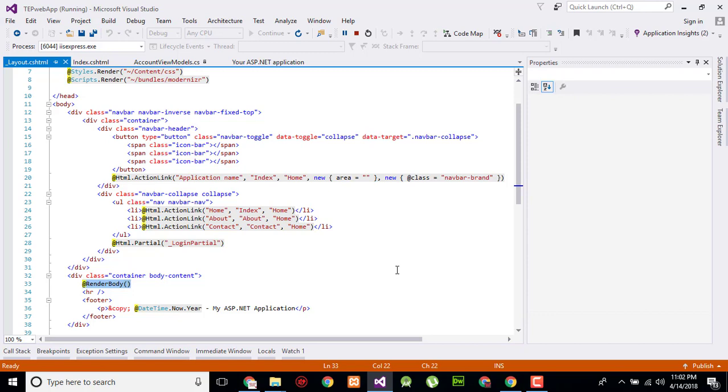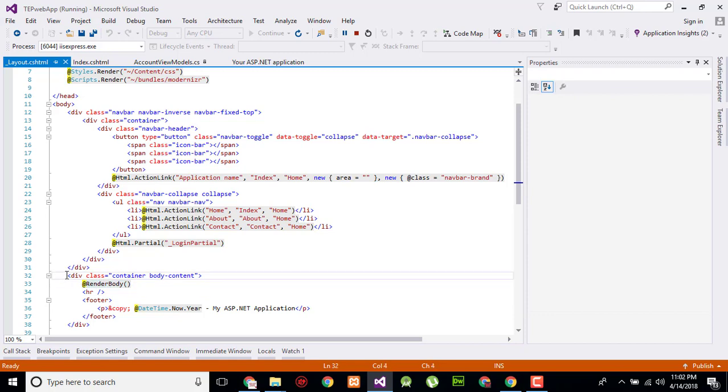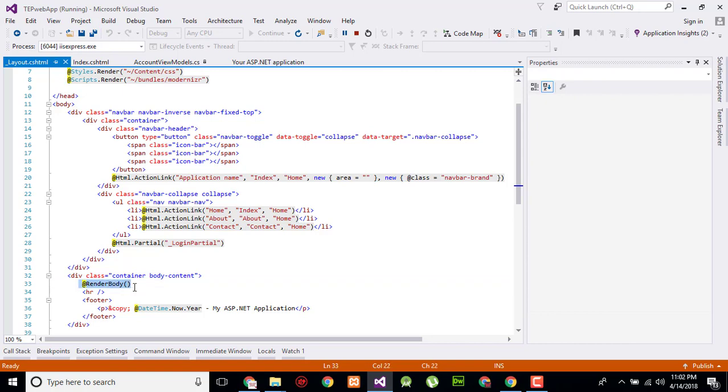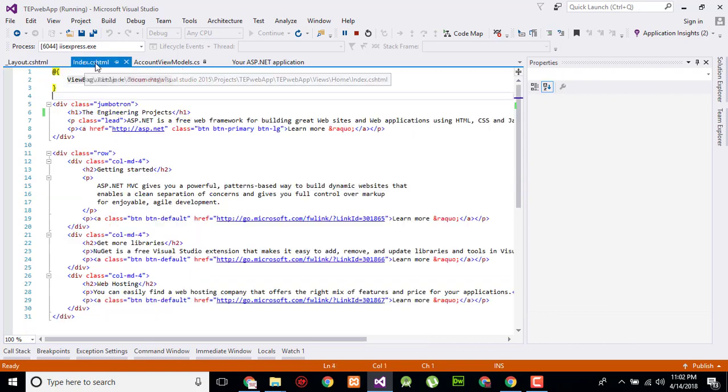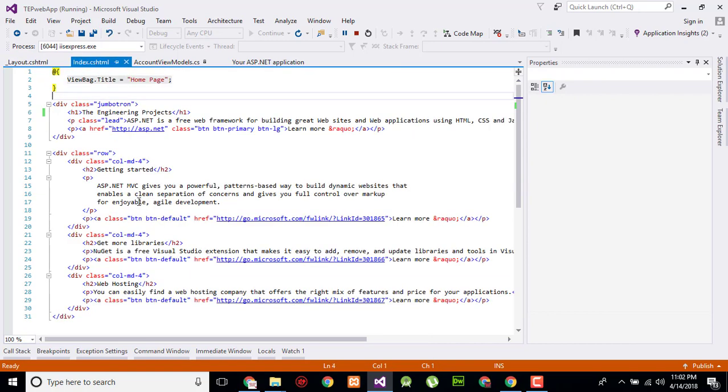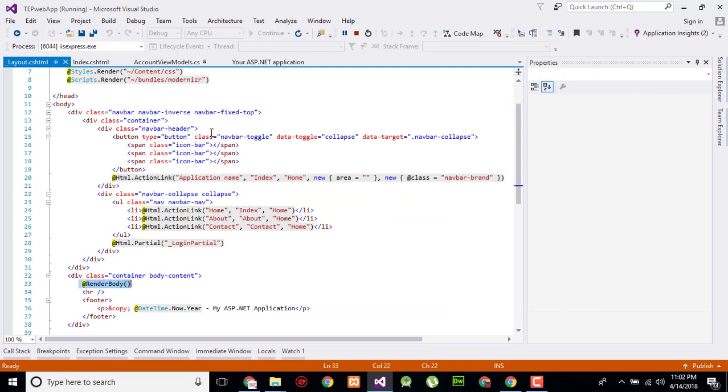So when we will use a view we will mention that we are using this layout and this layout will automatically adjust by Visual Studio. Each and every page will automatically adjust, extract the code and replace with the render body in the front end.